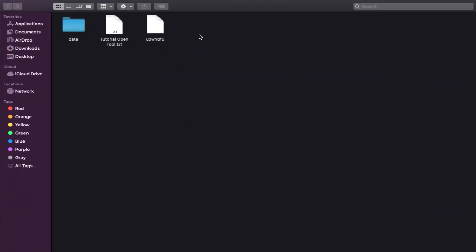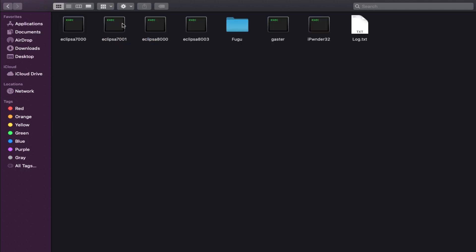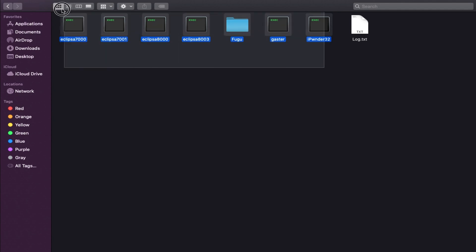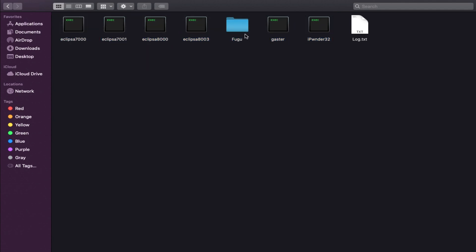Once you extract, you will get a data folder. Inside that there are different kinds of PWNDFU files for different models like Gaster, iPhone DFU 32, IPSA 7000, 7001, 8000, and 8003.